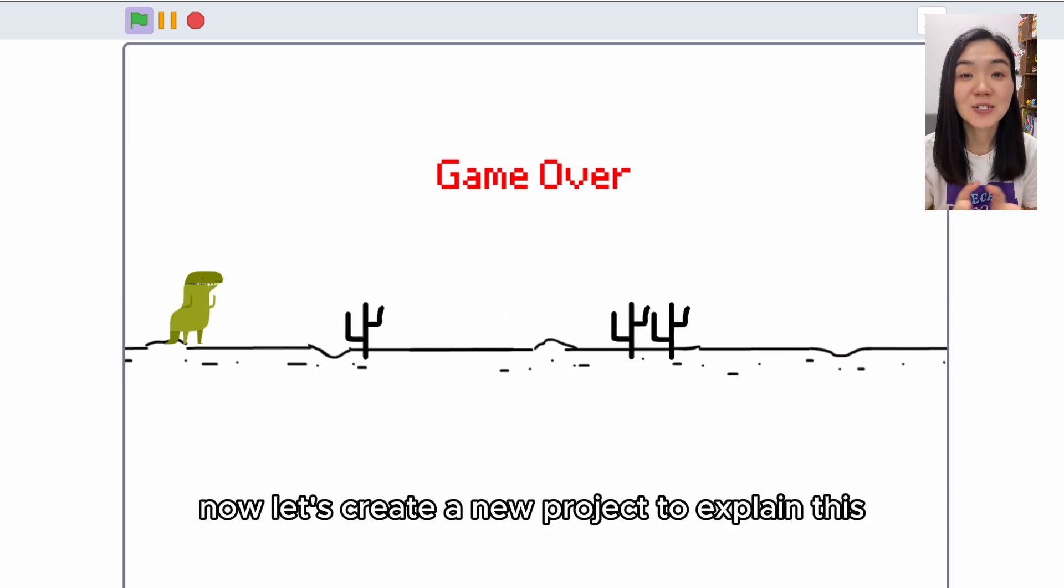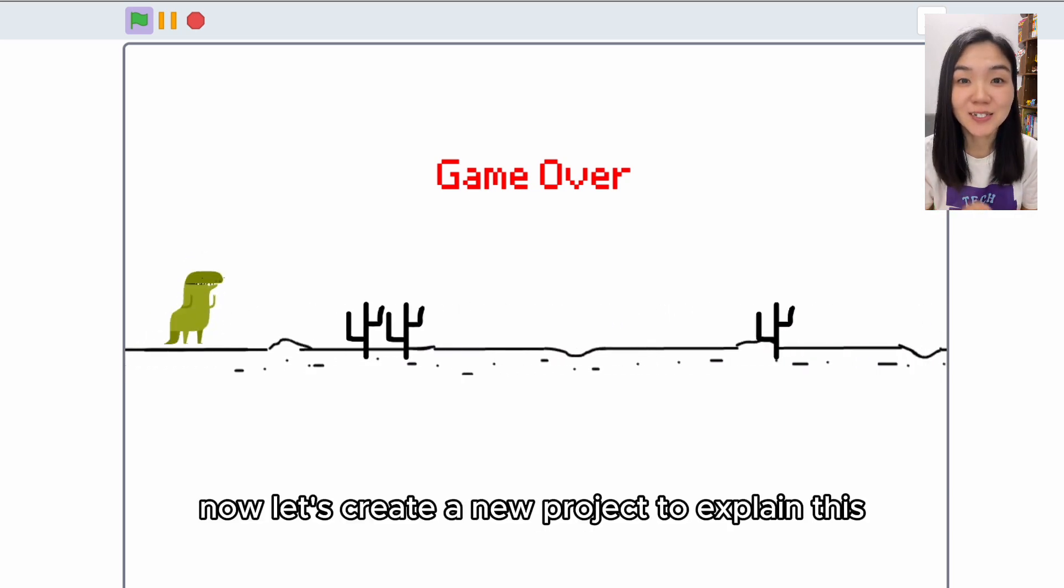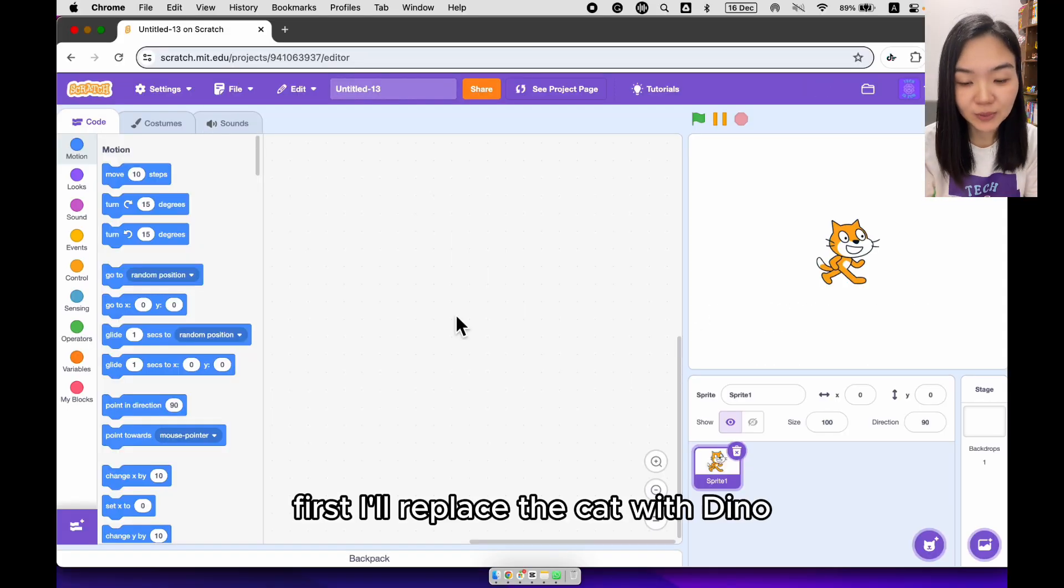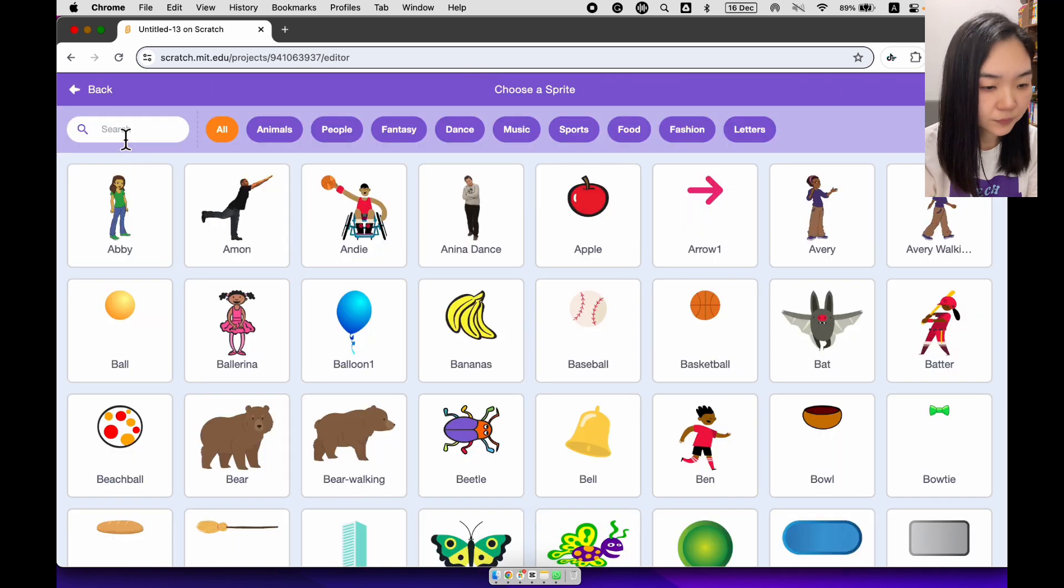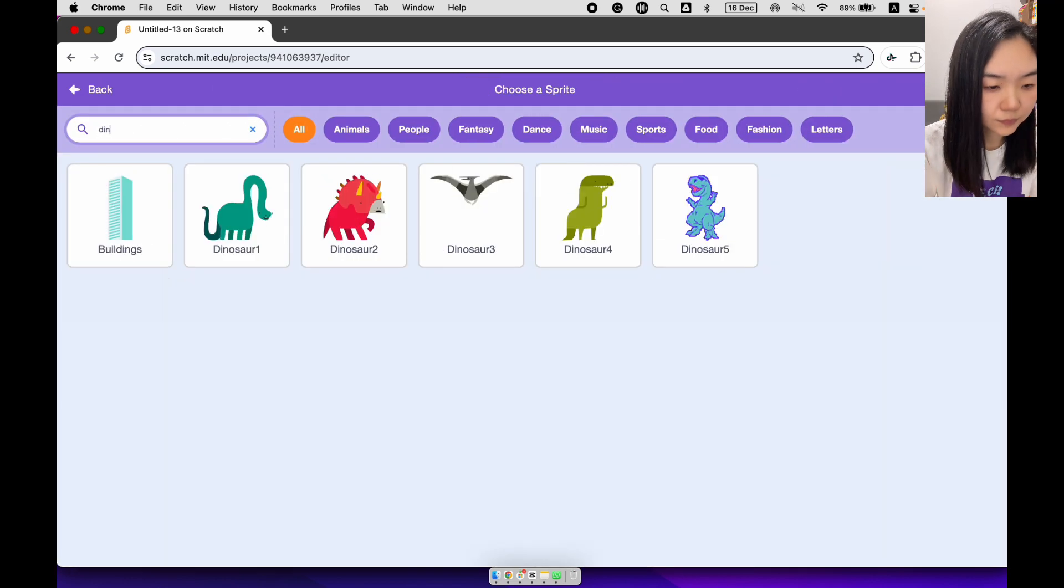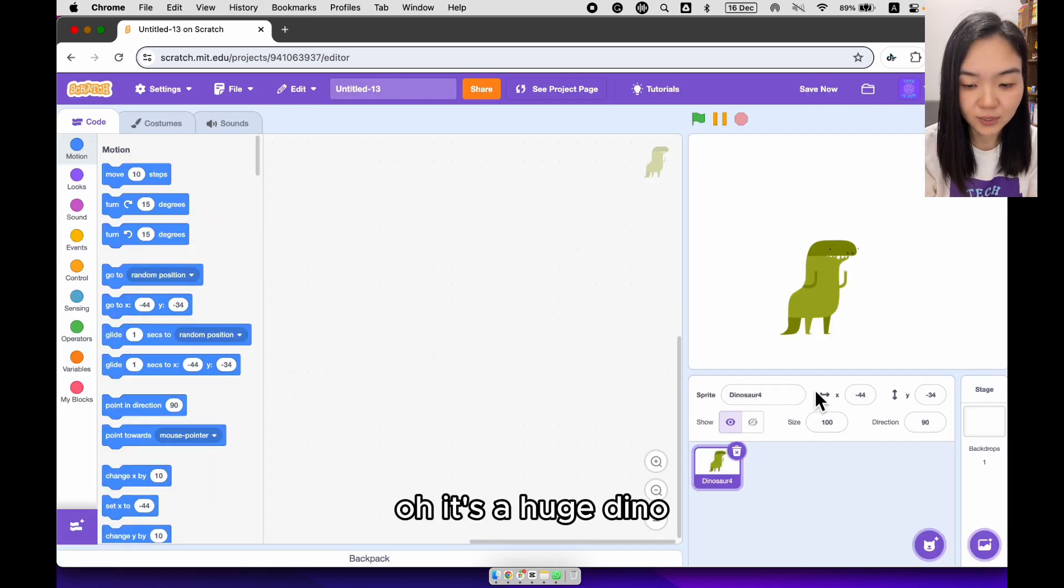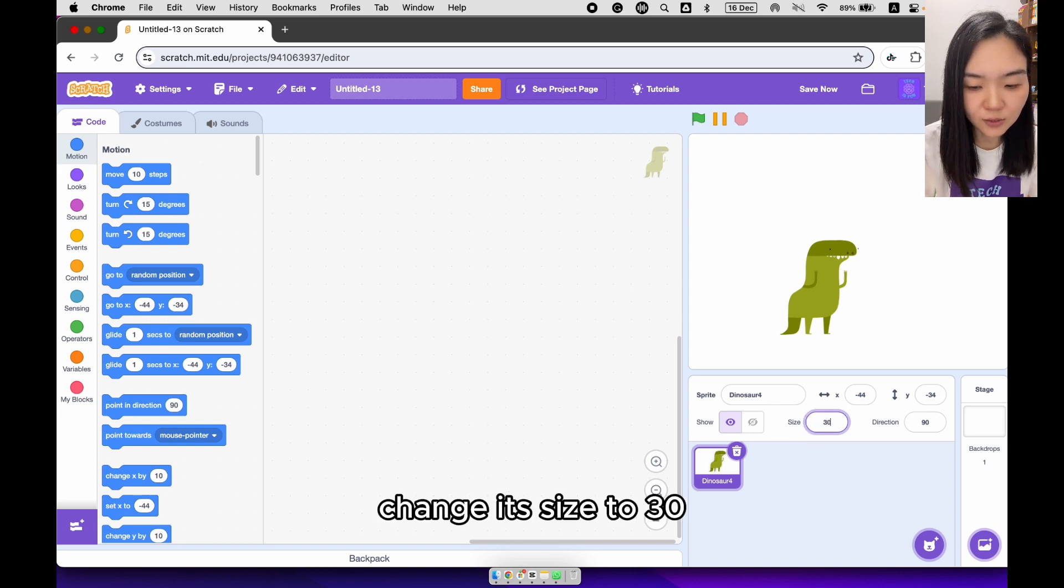Now let's create a new project to explain this. First, I will replace the cat with Dino. Oh, it's a huge Dino. Change its size to 30.